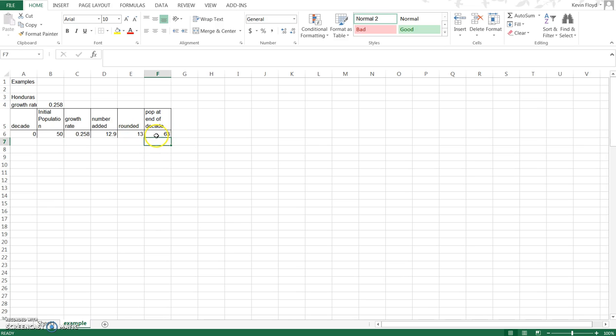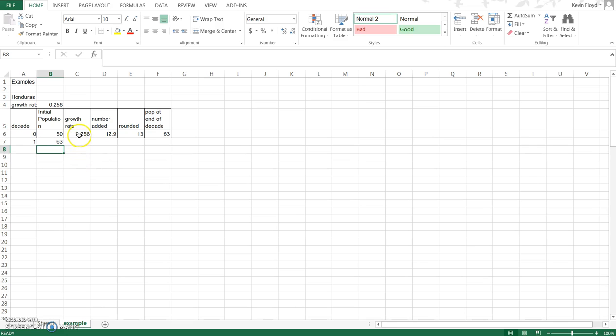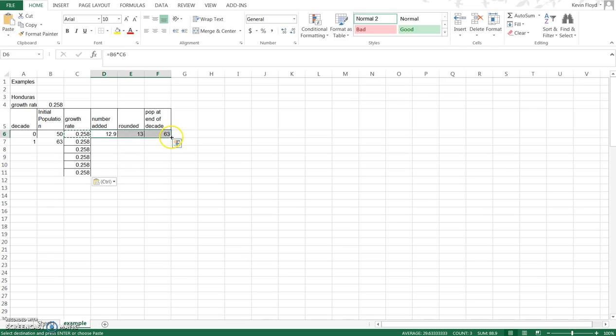To get Excel to notice where we're looking, we need to get this 63 down into the starting size for end of decade one. We can just easily type equals and then select that cell, hit enter. The growth rate, copy paste it down. We're not sure how many decades we'll need so we'll just paste down a few. The formula is going to be the same so we can select all three of these cells and then come down to where the cursor turns from a white plus into a black cross and drag down, and this will fill everything in.